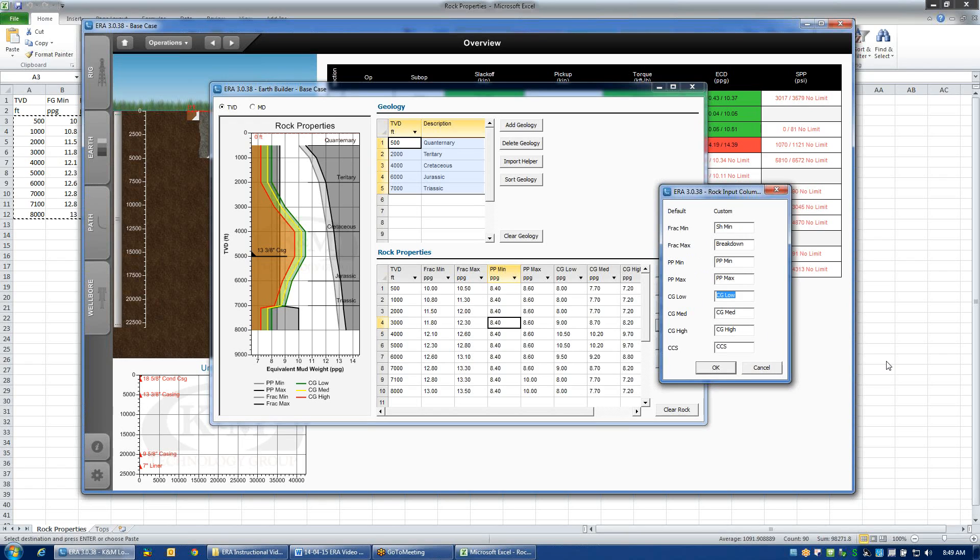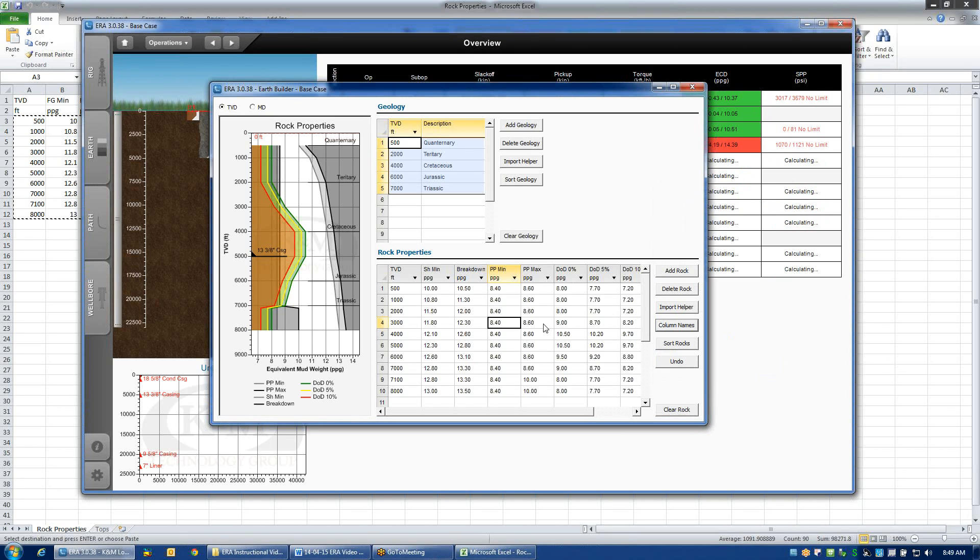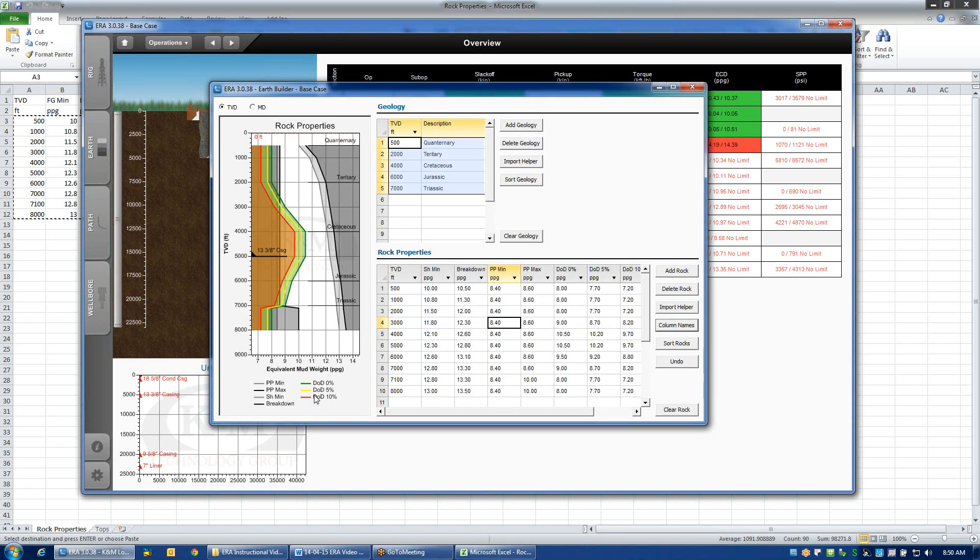If I'm using depth of damage, for example, I might choose to call this DOD 0%, or DOD 5%, and DOD 10%. Looks like I have a bit of an error here. Now, all of these headers have just changed using those new names, as will the curves in the legend, on the plots, on any graph that uses these limitations: your ECD plots, your surge and swab plots. That's a very handy and useful way to update the nomenclature and naming of your rock mechanics curves.